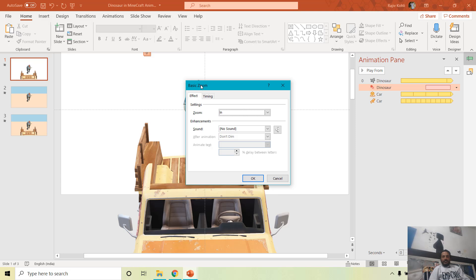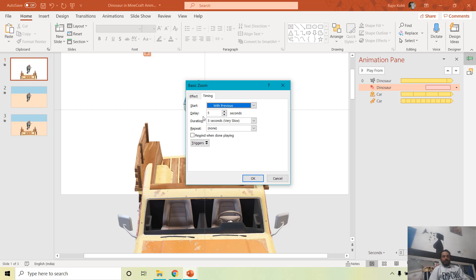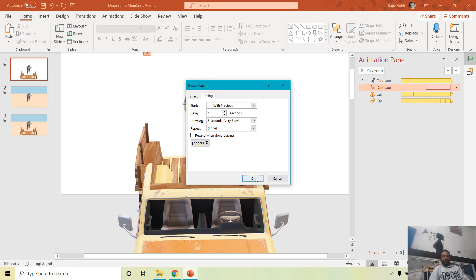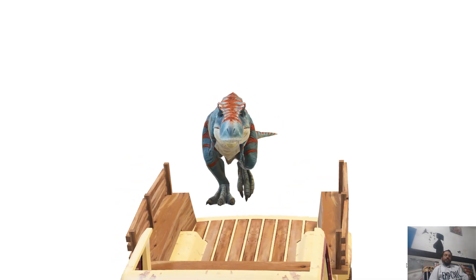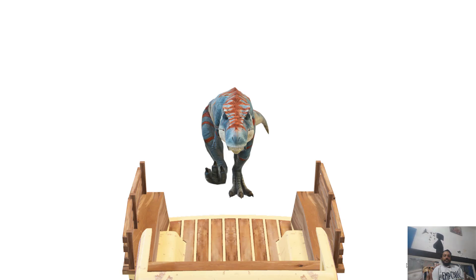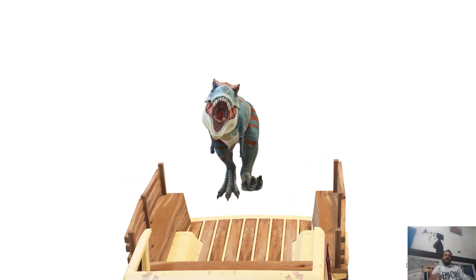The second animation is Basic Zoom with the zoom type set to In. In the Timing tab the delay is 5 seconds and duration is 5 seconds, so after 5 seconds the dinosaur enlarges and it seems like it is coming toward the viewer.